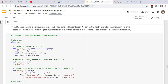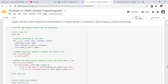Overriding means redefining the implementation of a method defined in a superclass to add or change a subclass's functionality. We will override the vocalize method for our subclasses. We define the Cat class with a constructor taking mass, lifespan, and speed attributes, and a vocalize method to capture the voice of the cat.